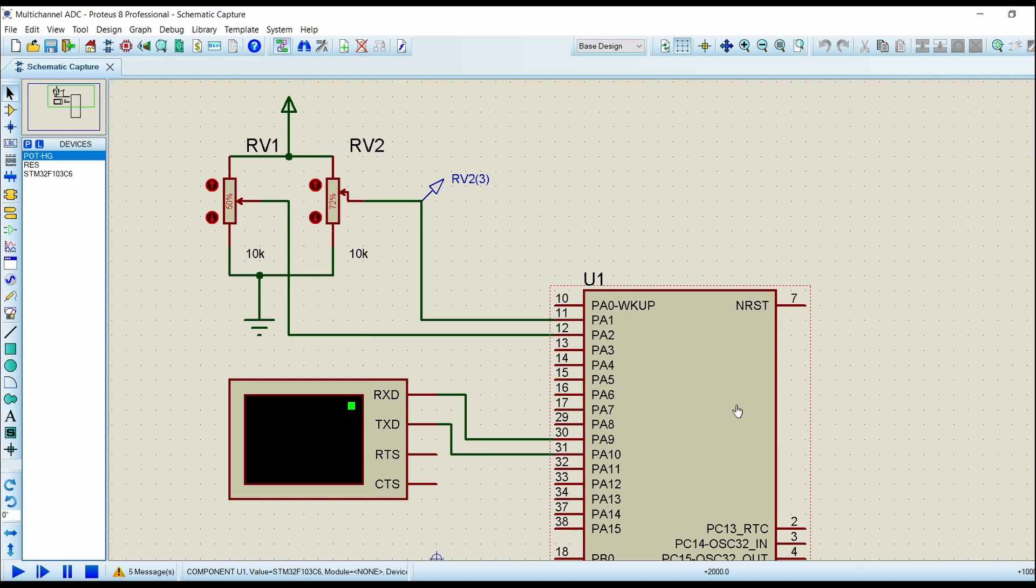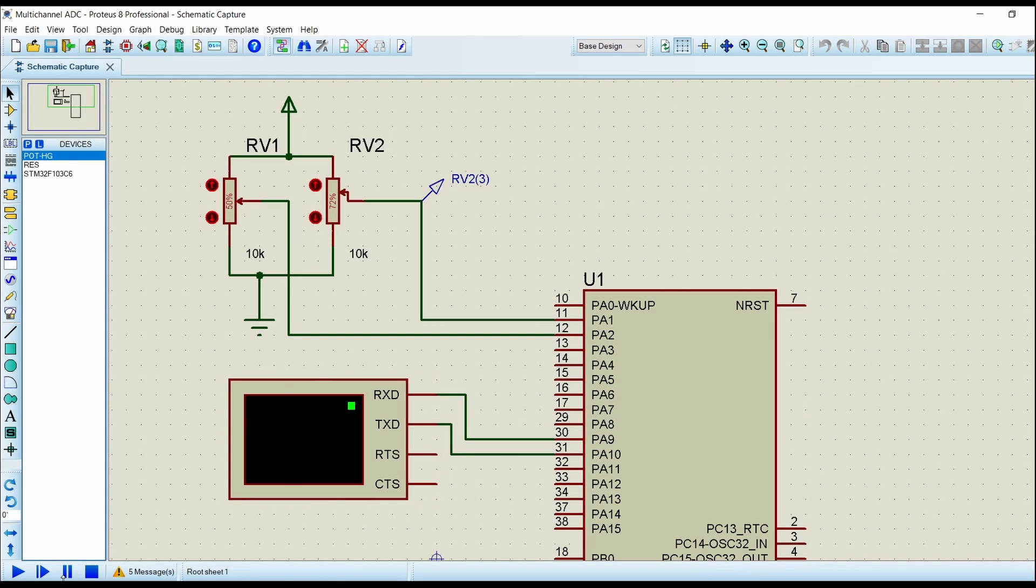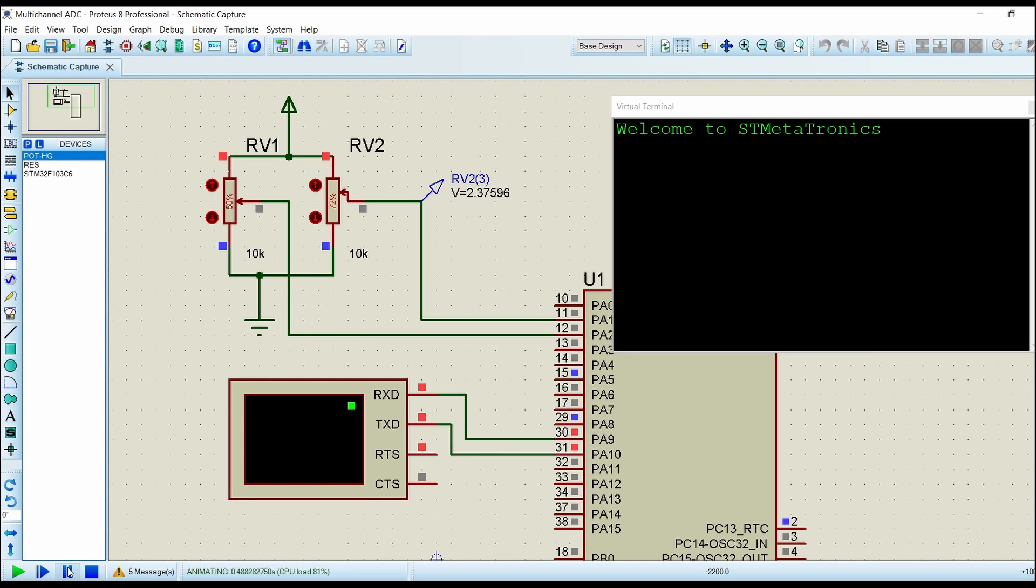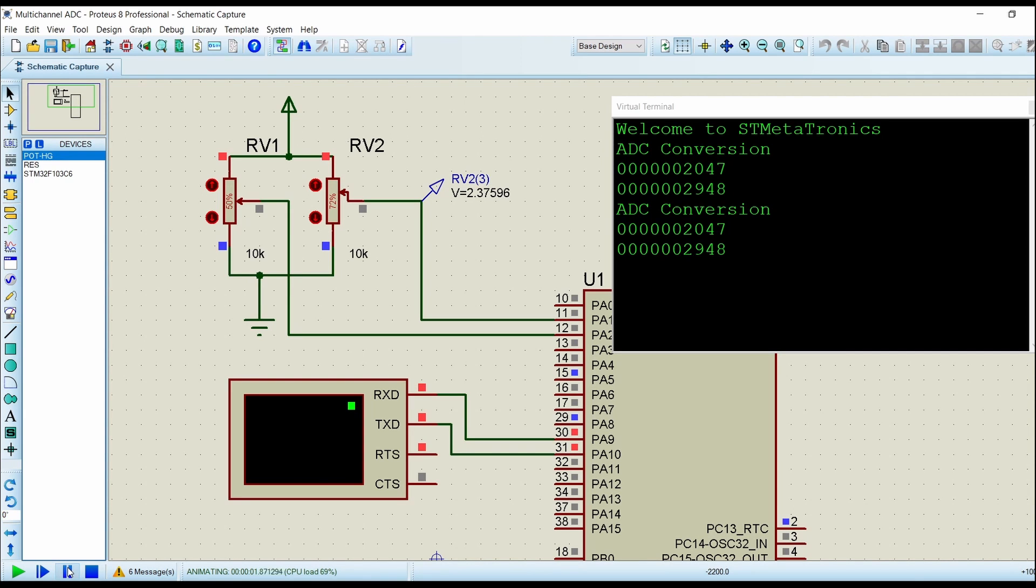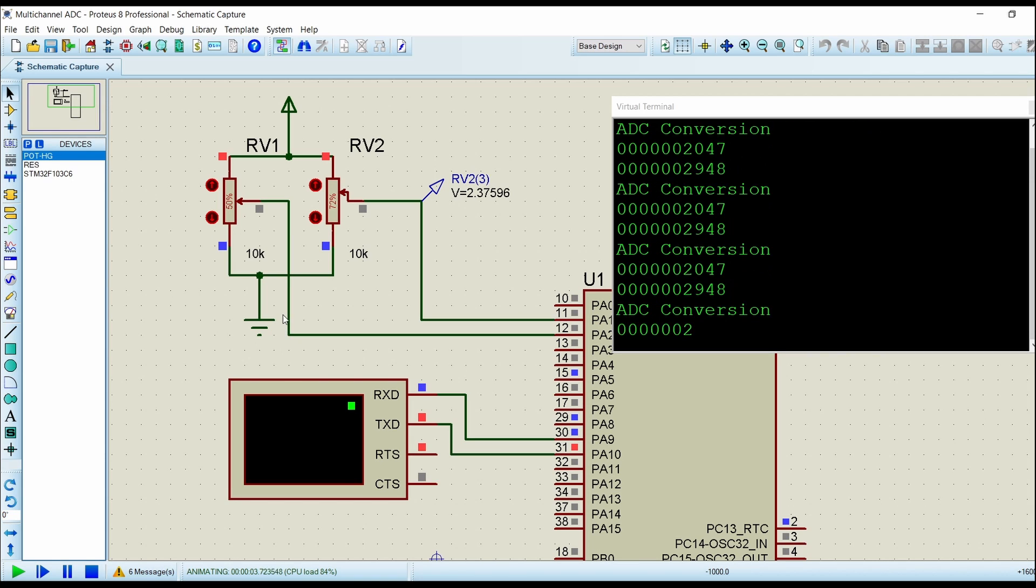Hello friends, welcome back to STM Metatronics. In this video we will see how to read data from multi-channel ADC. In the last video we saw how to configure the multi-channel ADC, but there was some problem reading the data from the multi-channel ADC input.